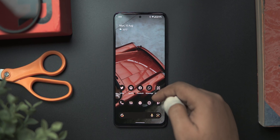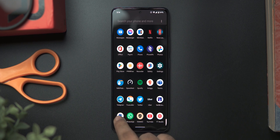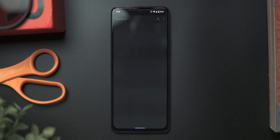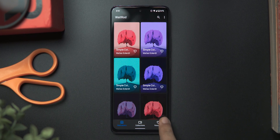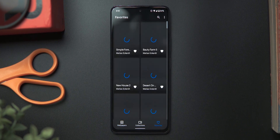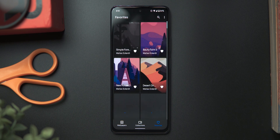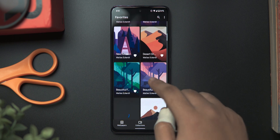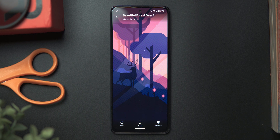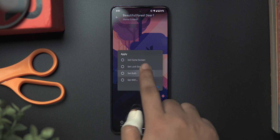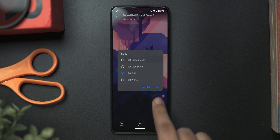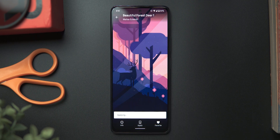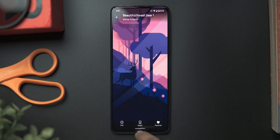We'll be starting off by changing our wallpaper. So let's go to our app drawer and select Wallrad. I have my personal favorites added to the favorites section, and for this tutorial I'll be using this one called Beautiful Forest Year 1. Let's tap on apply, then select set both, and then tap OK to apply our wallpaper.